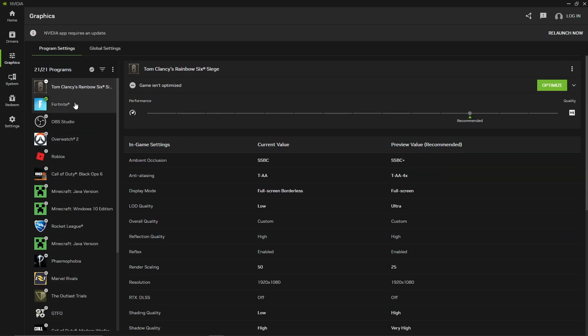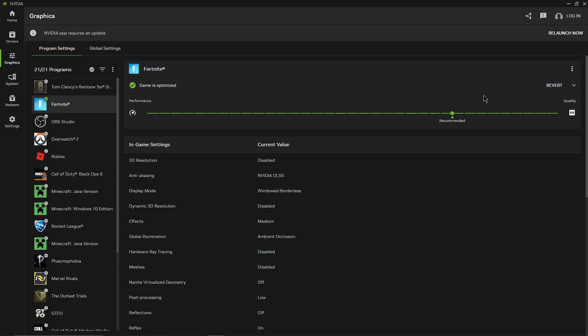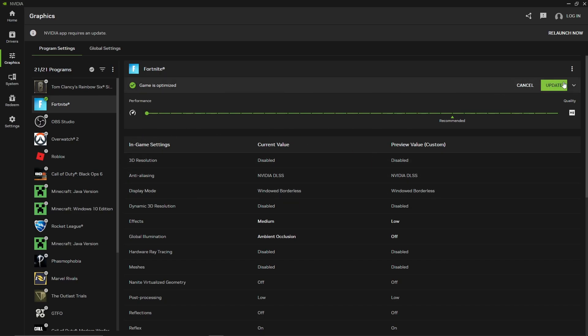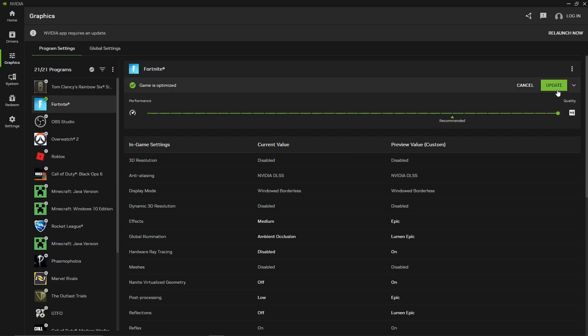So let's say for example Fortnite, I want to optimize it for the highest performance. Let's slide it all the way to the left like I just did and it'll show all of your settings. If you press update it'll change all of them. For me I want to leave it where it's at and same exact thing for quality. It'll update it, optimize it to its best fitting and so on.